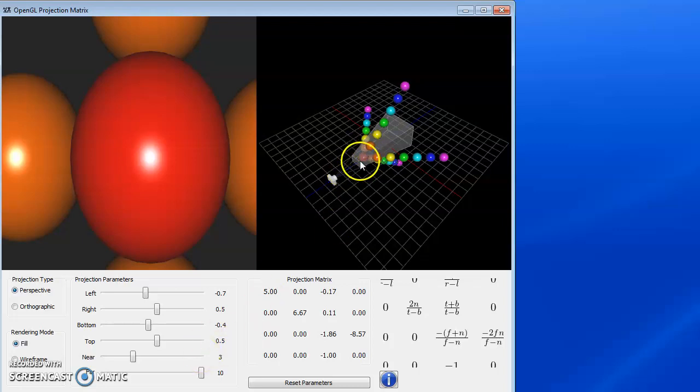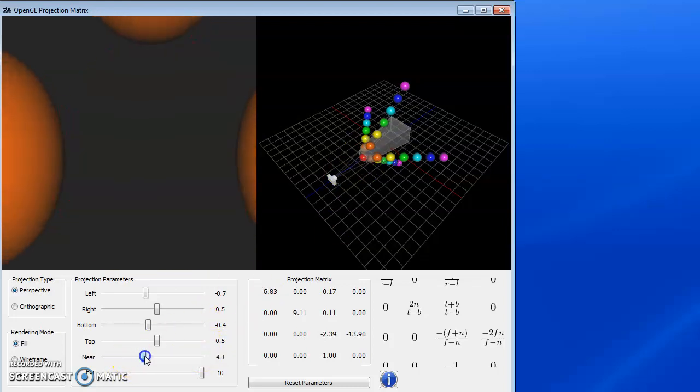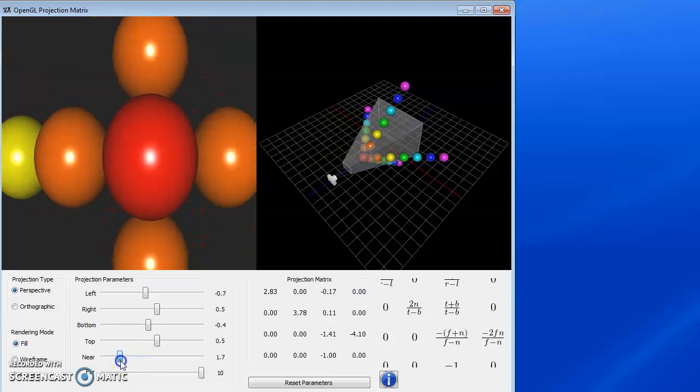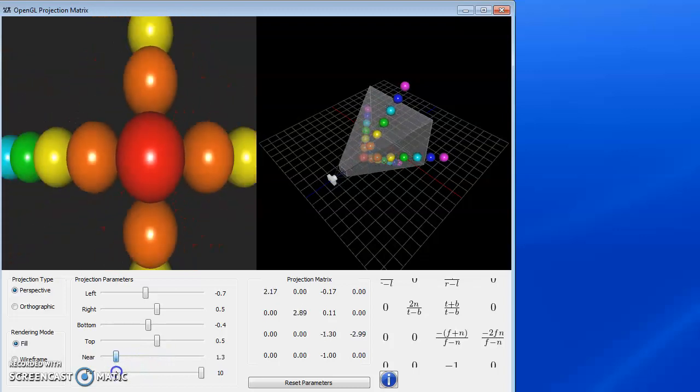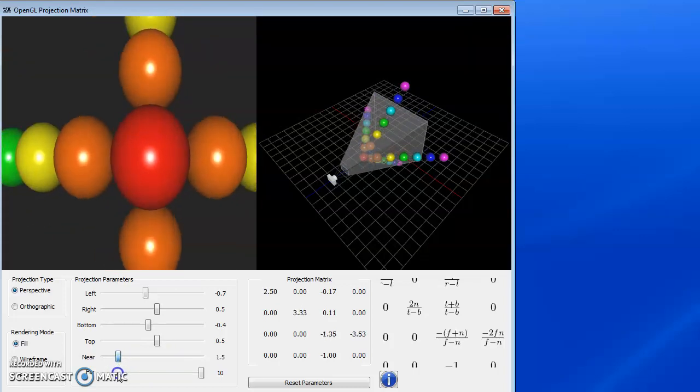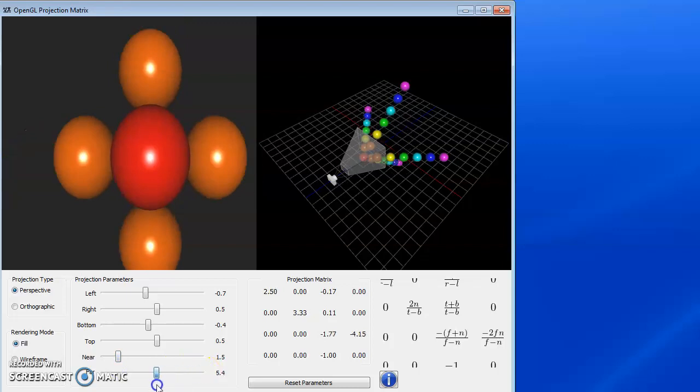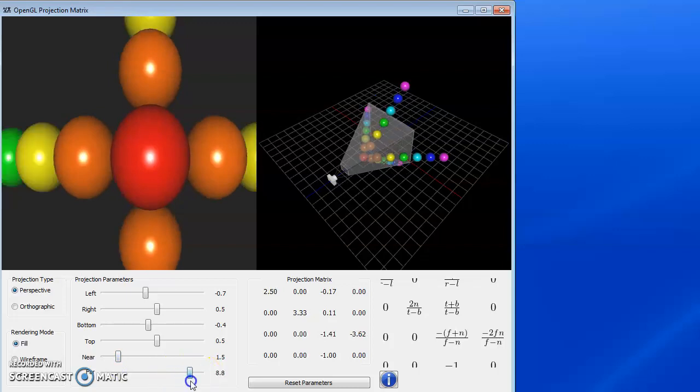Notice this box. This box here, when I move my near plane in and out, this box is staying at a constant size as it moves. So the far plane behaves in a much more intuitive way.